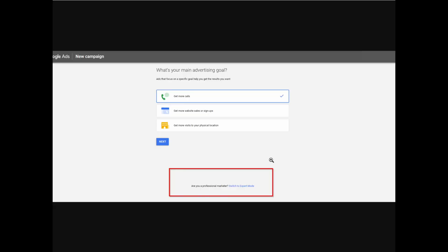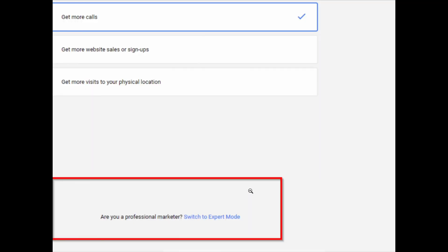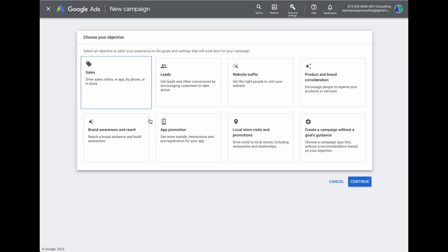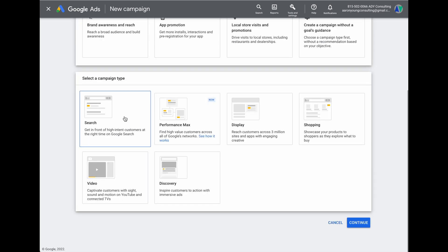A quick word of warning: if this is your first time in Google Ads, you may see a simplified setup screen. You want to scroll down and click 'switch to expert mode.' This will bring you to a screen where you click 'new campaign.' Because we are focusing on a service-based business, select 'leads' as your goal, and then select a 'search' campaign.